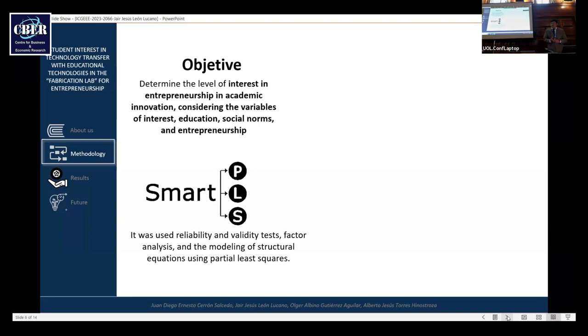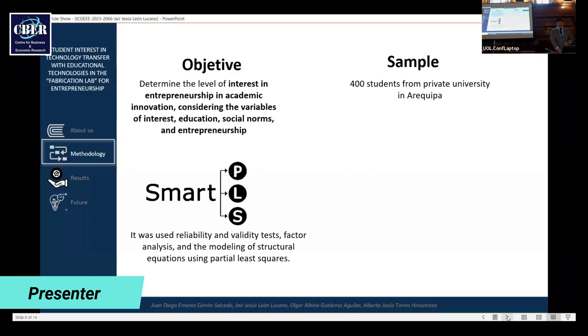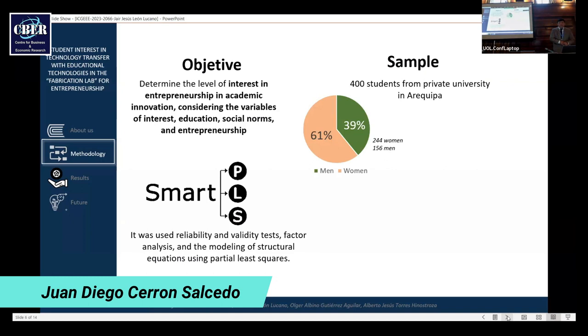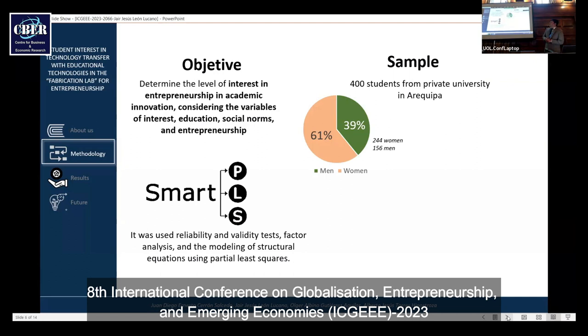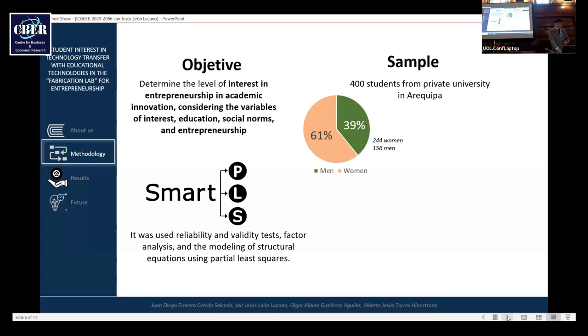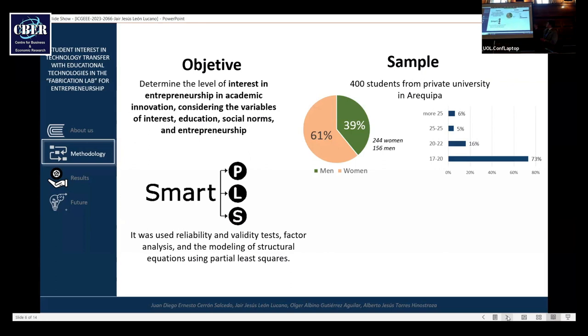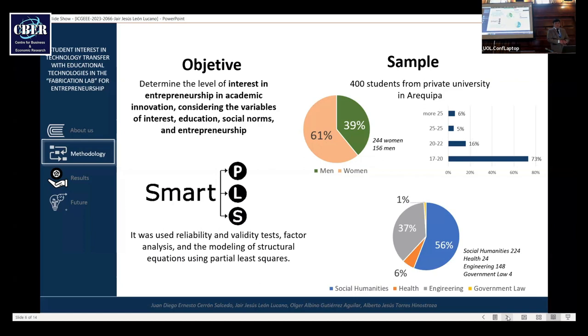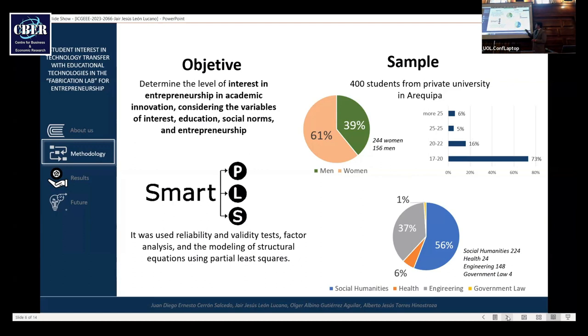Our sample: 400 students from a private university in Arequipa. Women represent 61%, men 39%. The age distribution, the majority is 17 to 20 years old, representing 73%. The four professional faculties: 56% are social humanities, 37% is engineering, 6% is health, and 1% is government law.